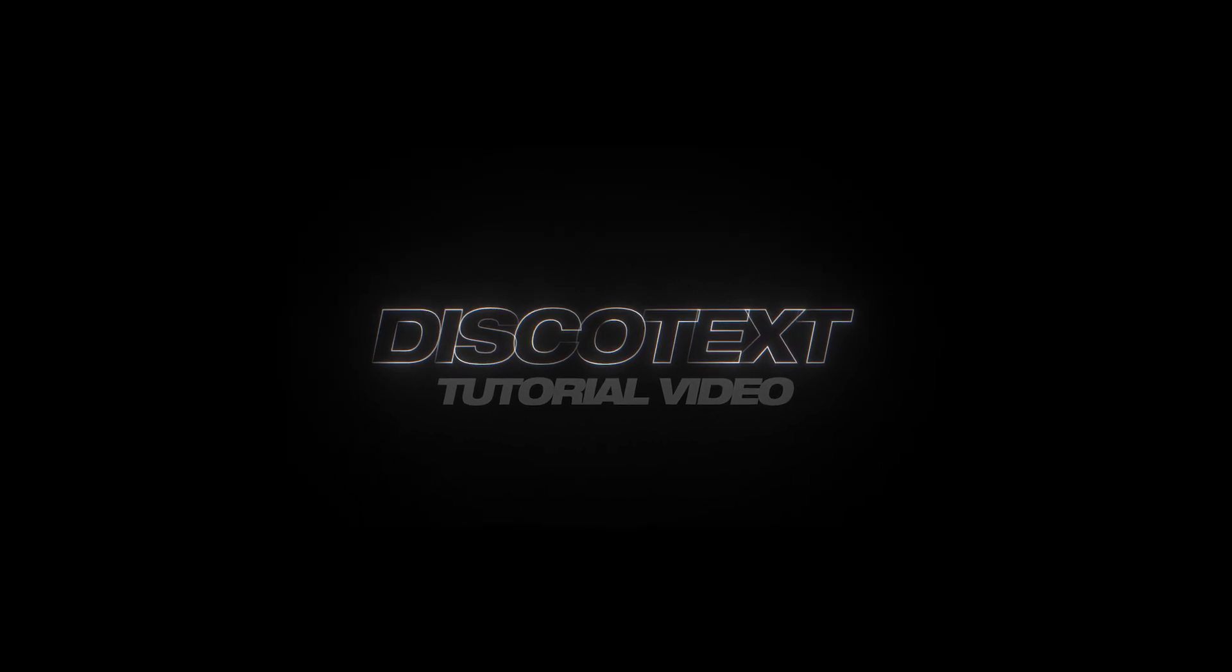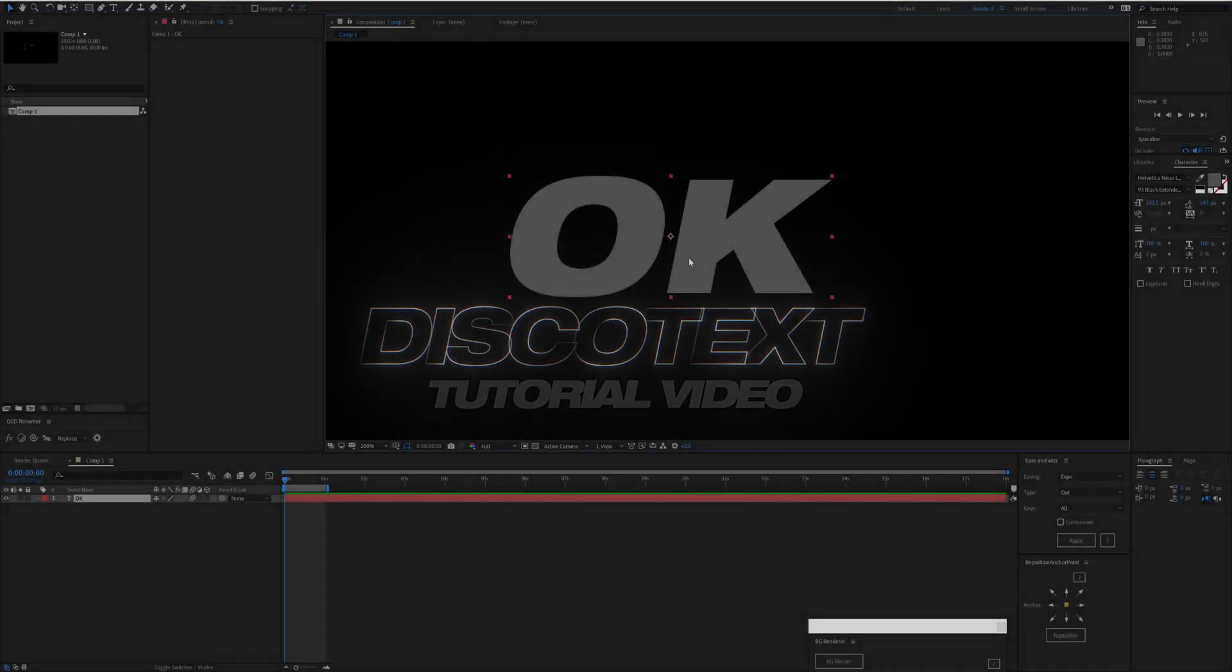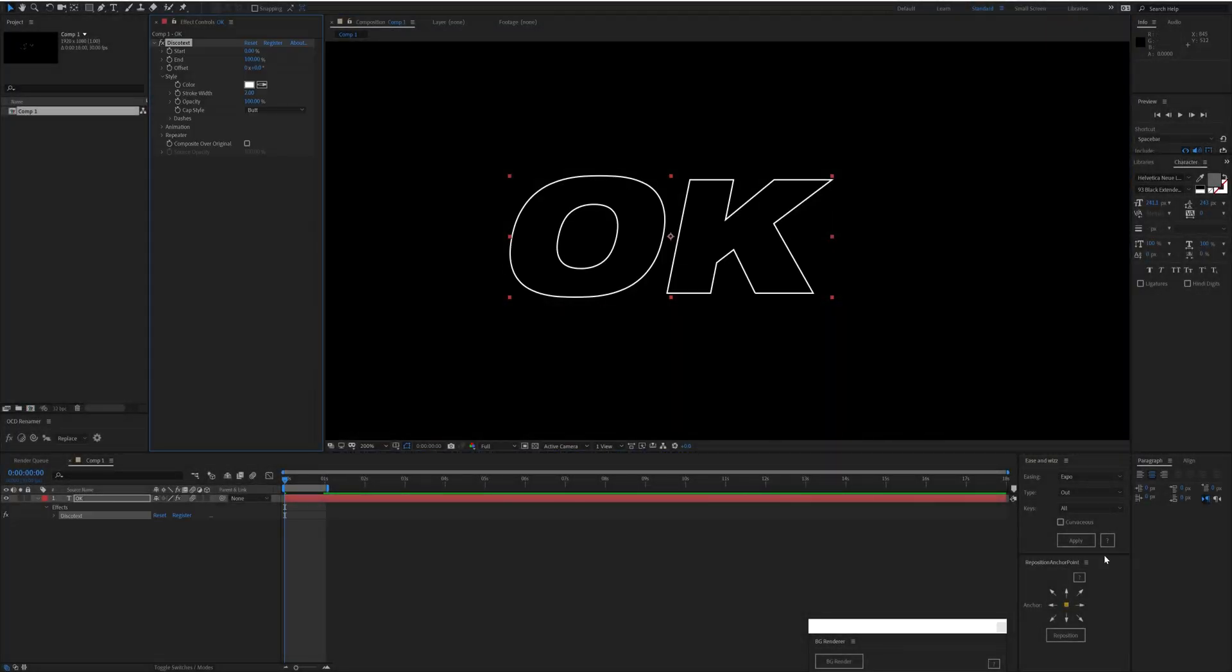Hi and welcome to the quick start guide for Disco Text. We'll apply the plugin to some text at its default. We will see an outline being drawn. It disregards what color you had set on the layer.